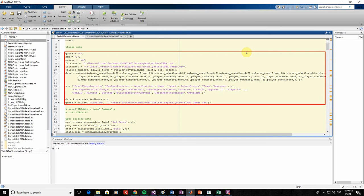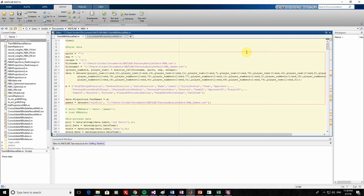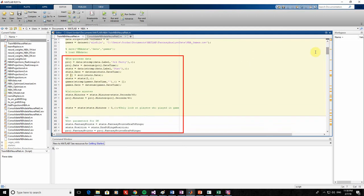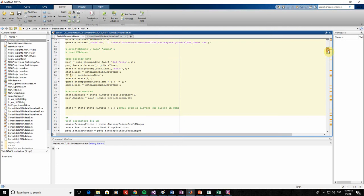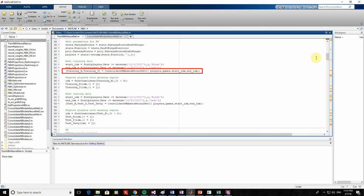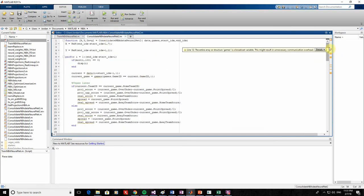Looking at the beginning of the script, the first step is loading in NBA statistics. A data table comes out of this that has the stats we want for individual players on a per-game basis. There's also a table of information for the games themselves that includes things such as the Vegas lines. In the next part, I'm organizing and cleaning the data, which includes removing entries for players that didn't log any minutes and setting the fantasy point scoring system for DraftKings. Once the data is ready, I call the function ConsolidateNBADataNeuralNet.